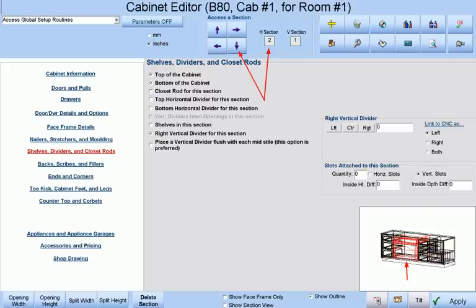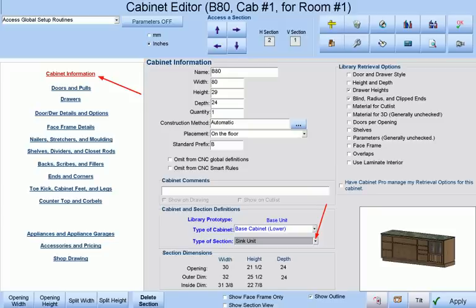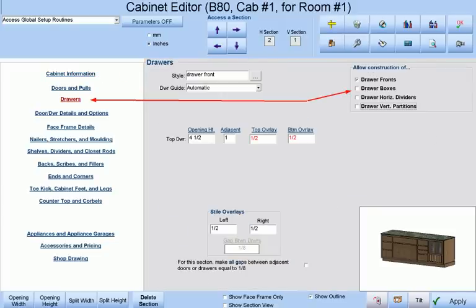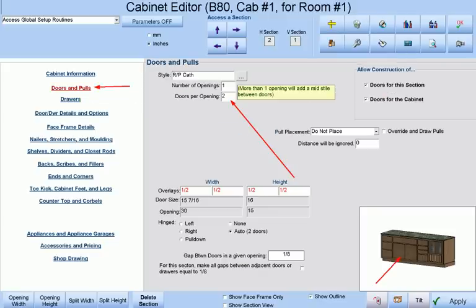Now let's use the arrow keys to highlight our second section. We will change this section to a sink unit at the cabinet information category. Make sure our drawer box is taken off of that section leaving us with a drawer front only and make two doors per opening at the doors and pulls category.